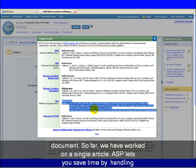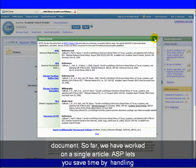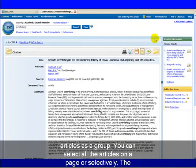So far, we have worked on a single article. ASP lets you save time by handling articles as a group.